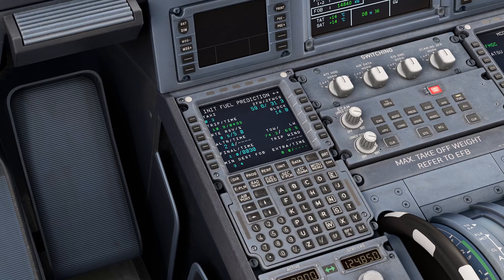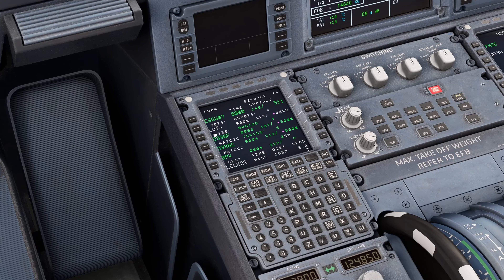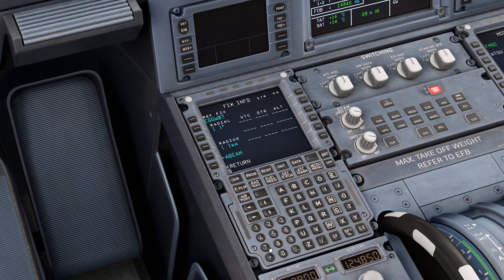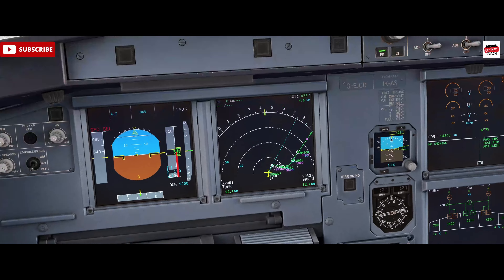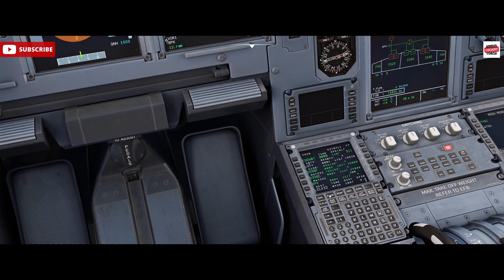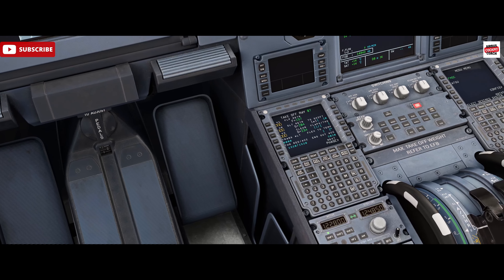Once we're finished with the Init B page, something I also like to do is visualize the engine-out track on departure. I'll come over to Fix Info, put in EGGW runway 07 as our fix, and add a radial of 074 to give me the runway track going out — so I can fly that in the event of an engine out.